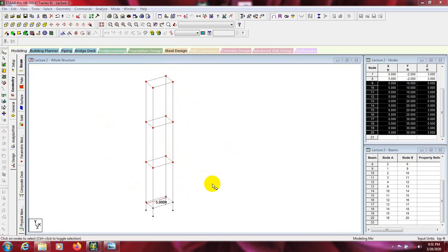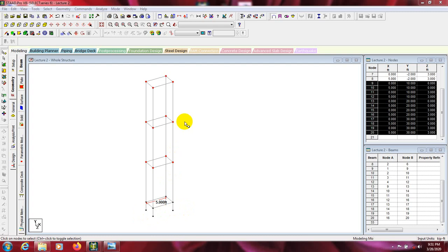In this way we are able to draw our beams and columns. In our next video I'll show how to add supports, assign supports, assign material properties, and assign loads. Stay connected till the next video. Thank you very much.